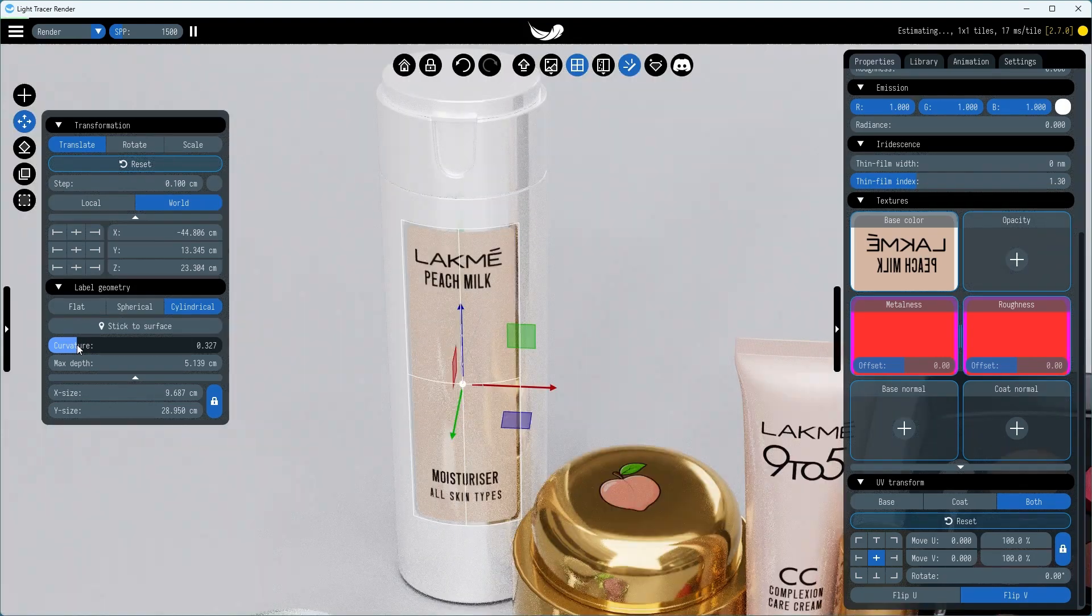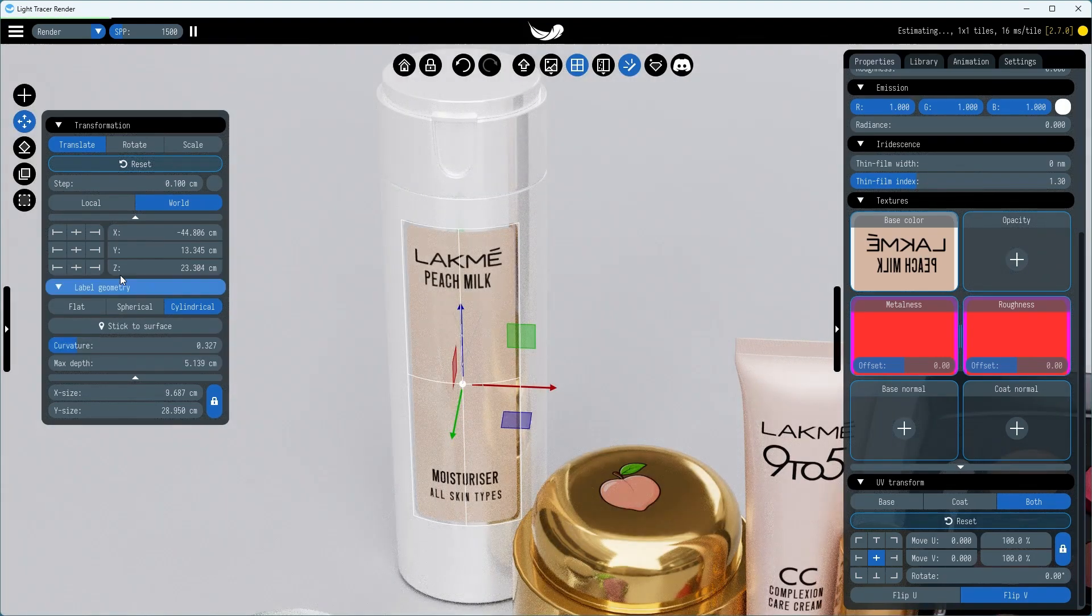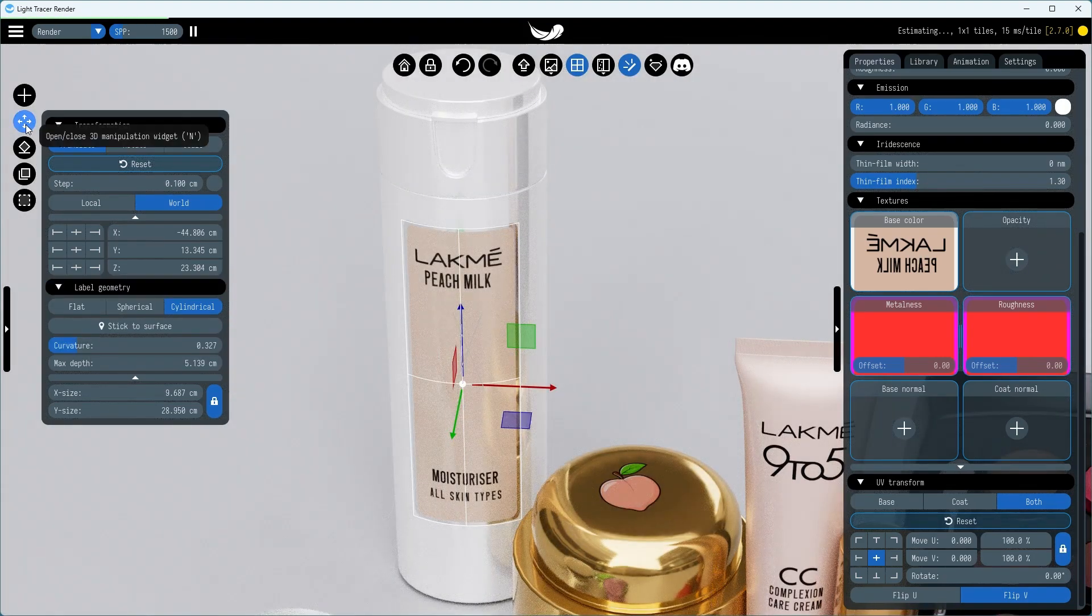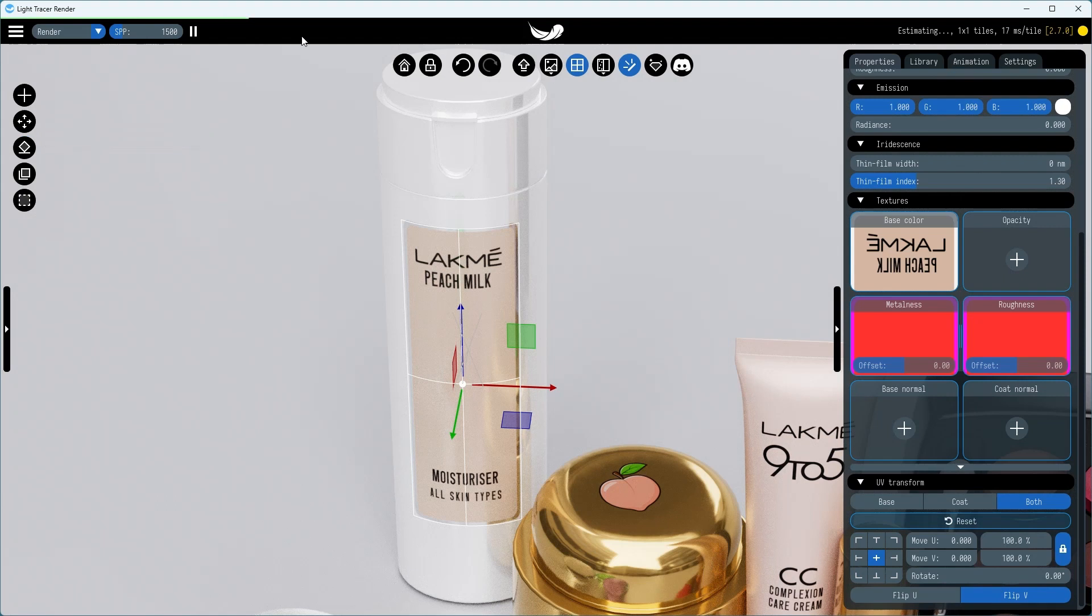Note that it is often more convenient to move the sticker around using the Stick to Surface mode. In this mode, the sticker is automatically aligned to the object's surface.